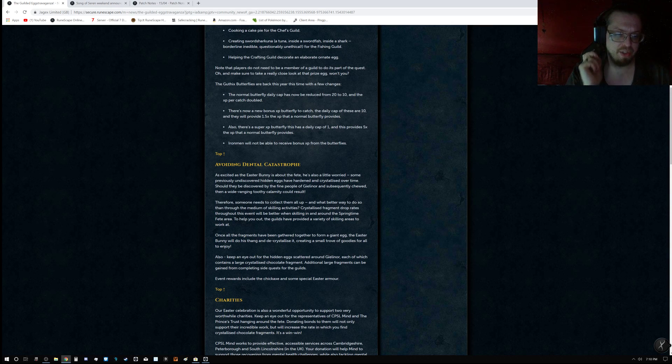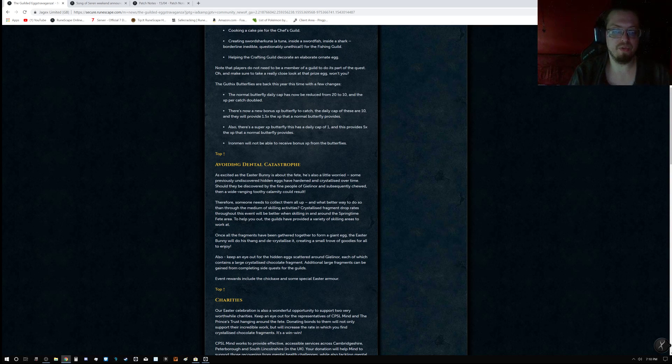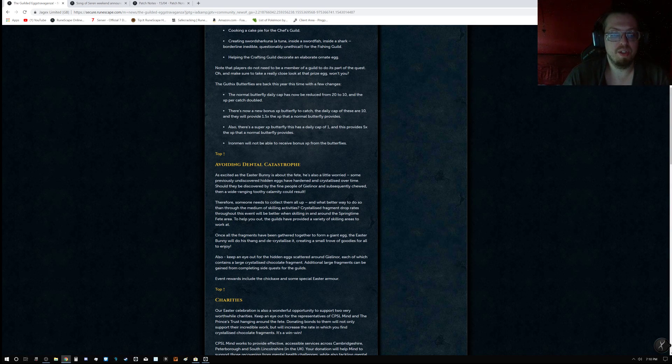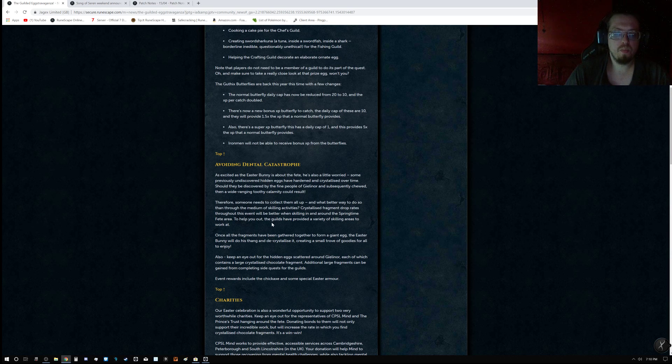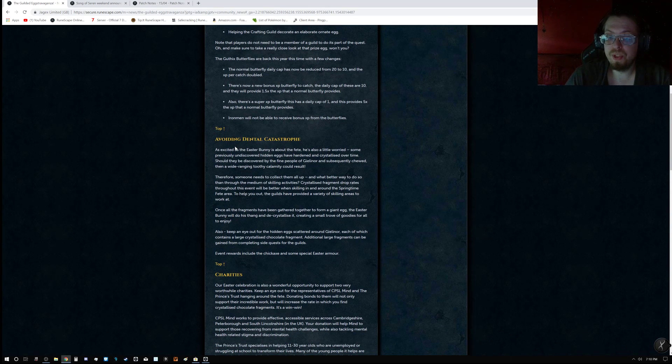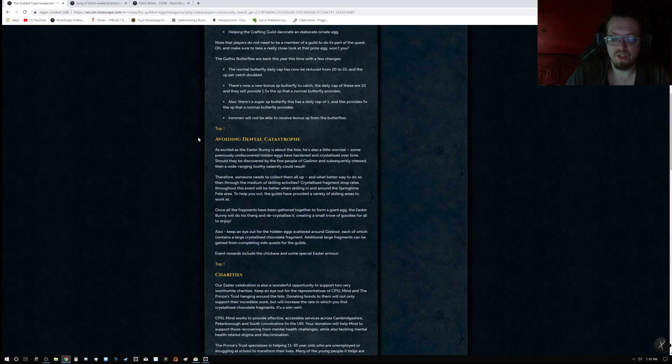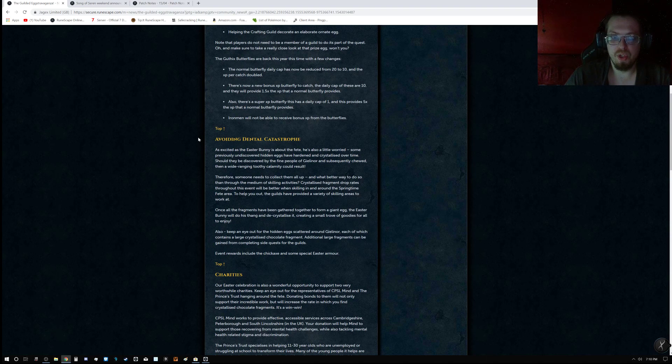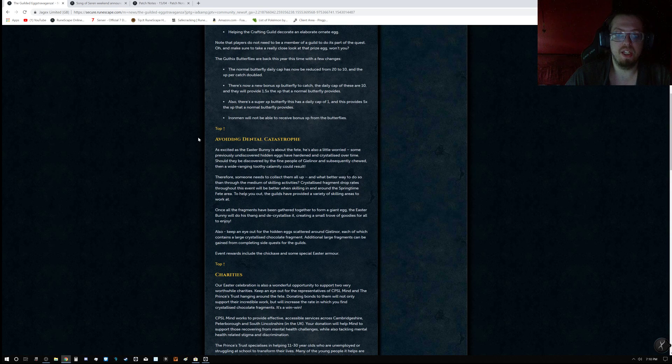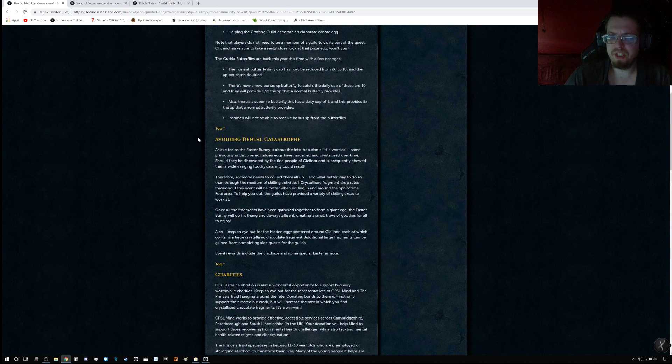And then there's also a super XP butterfly, which has a daily cap of 1, and this provides 5 times the normal XP butterflies provide. Iron Man will not be able to receive bonus XP from butterflies, but you should be able to receive just the XP from the regular butterflies and possibly the super butterfly.